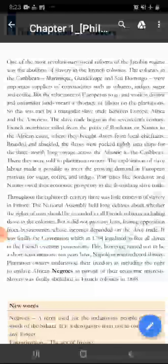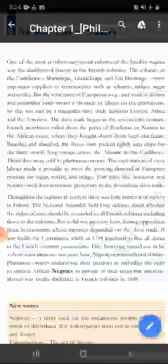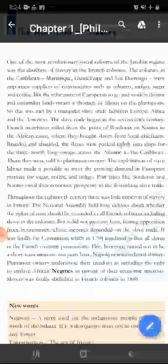Lekin the reluctance of the Europeans — yani Europeans ke ichha ke virudh — to go and work in distance, dhur ja kar ke kaam karna, and on unfamiliar land, workers ka shortage huwa karta tha plantation ke kaam ke liye.